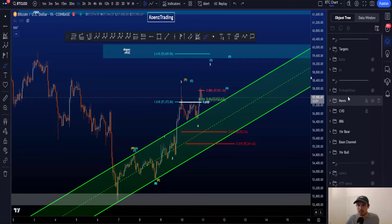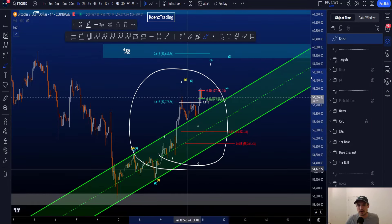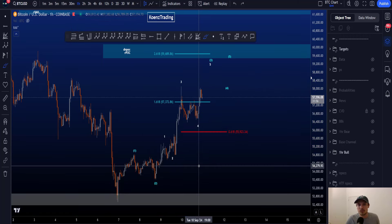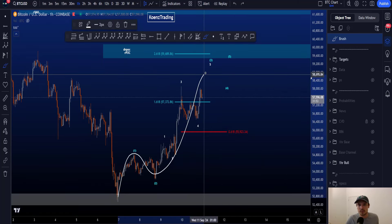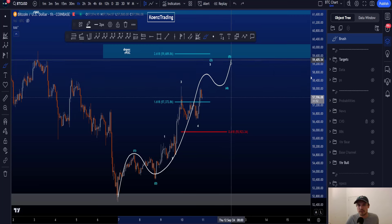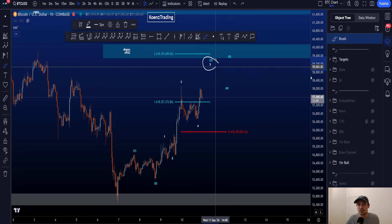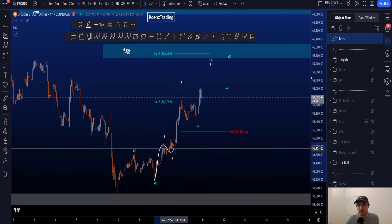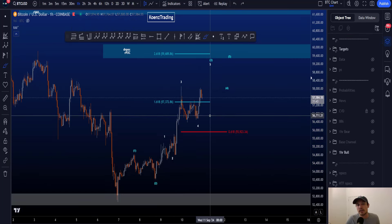Let's go over the bullish and bearish Elliott Wave scenarios on Bitcoin, starting with the bullish scenario on the one-hour time frame. We are looking for a five-wave impulsive structure to the upside, currently working on wave three with the internal lower-degree wave count here: one, two, three, four, five.